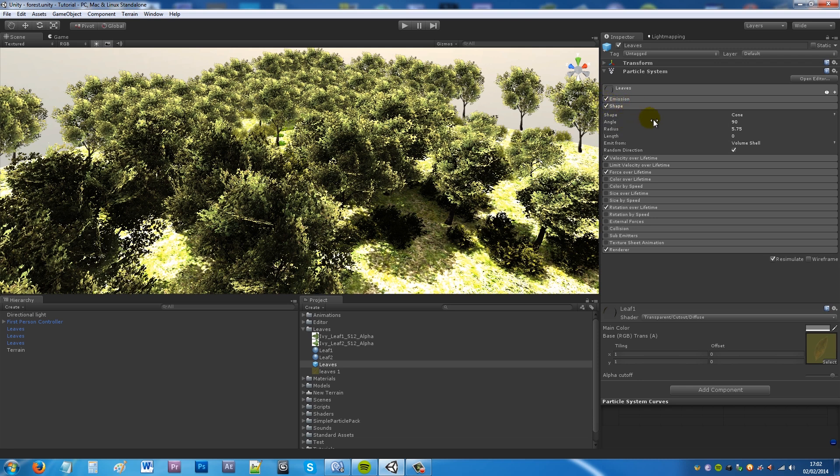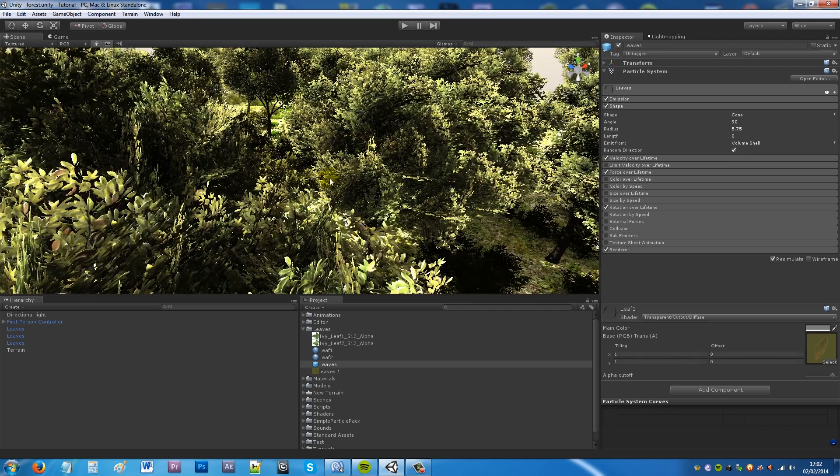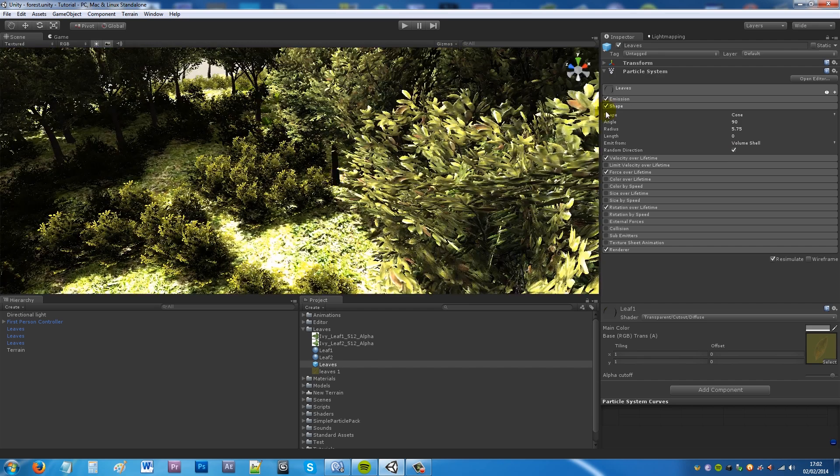Then you want to have shape enabled if not already. You want it to emit from a cone. The angle wants to be 90 degrees. The radius 5.75 and it can emit from a volume shell and tick random direction because you want it to have a random sort of variation.